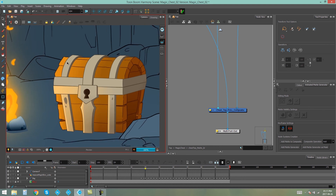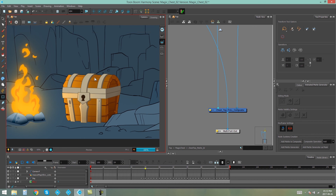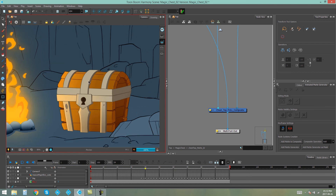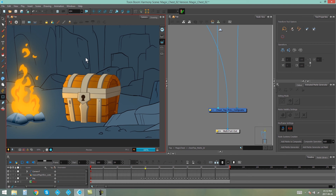Now we have the same sort of lighting happening on our lid that is happening on the bottom of our chest. I'm going to go ahead and apply animated mattes to each of the pieces on the lid of my chest. I'll need to do one animated matte for each slat on the top of the chest, including this piece over here — so that's four more generated mattes. I'm going to isolate these mattes to the stone color on these pieces as well, to make sure they don't affect the wood color. I'll go ahead and add that now and see you back soon.